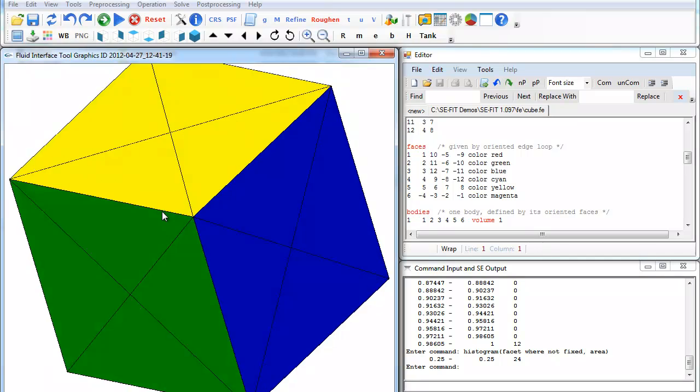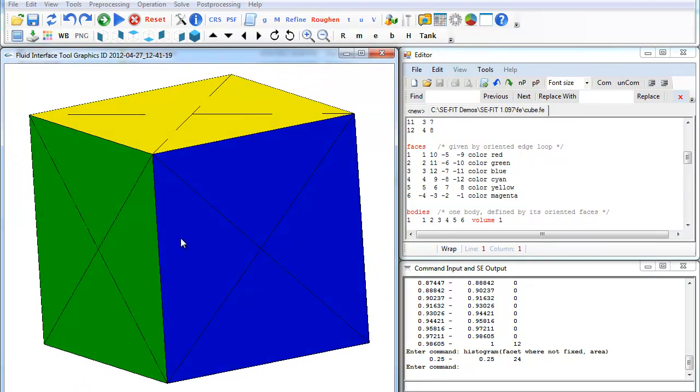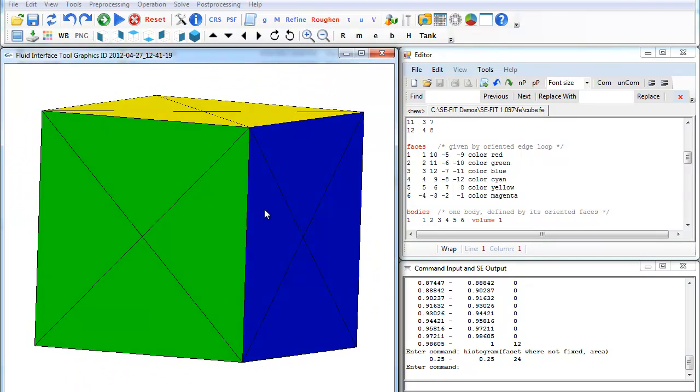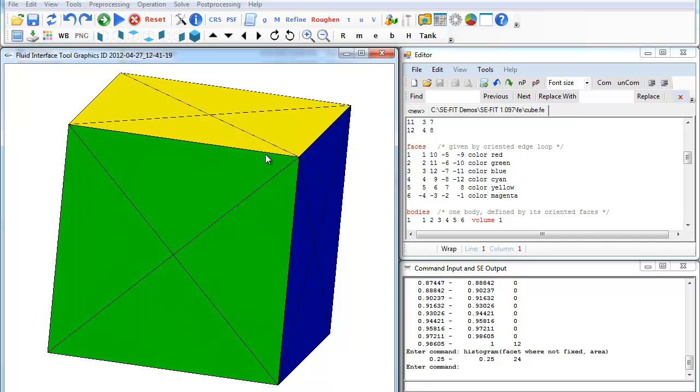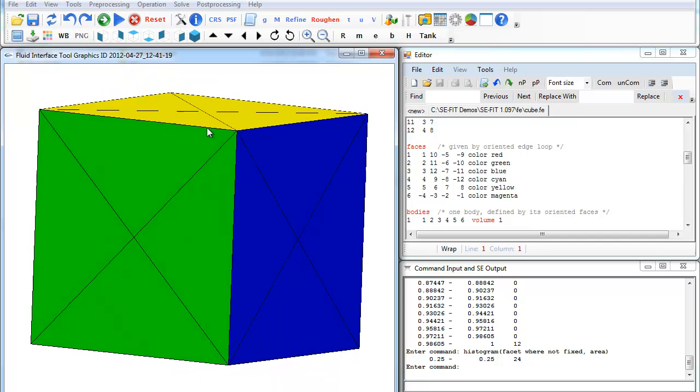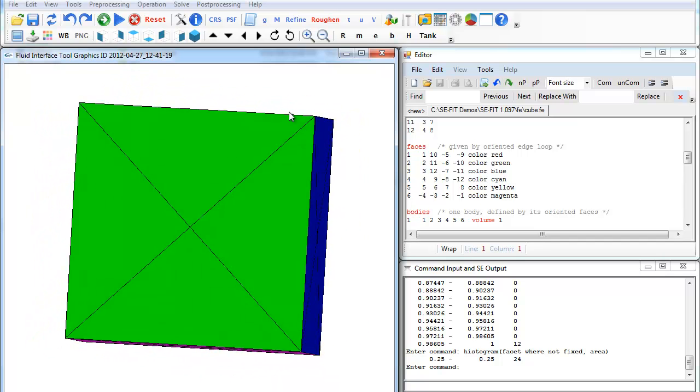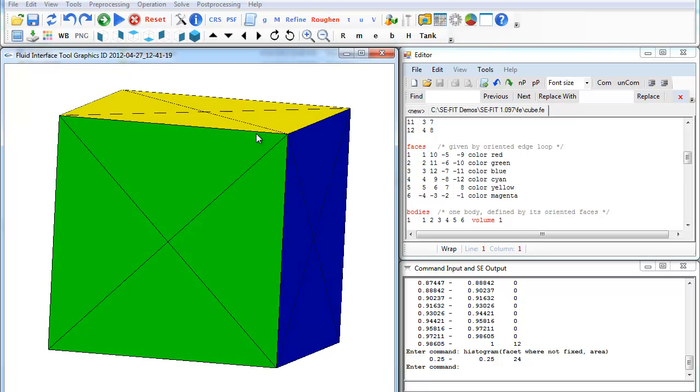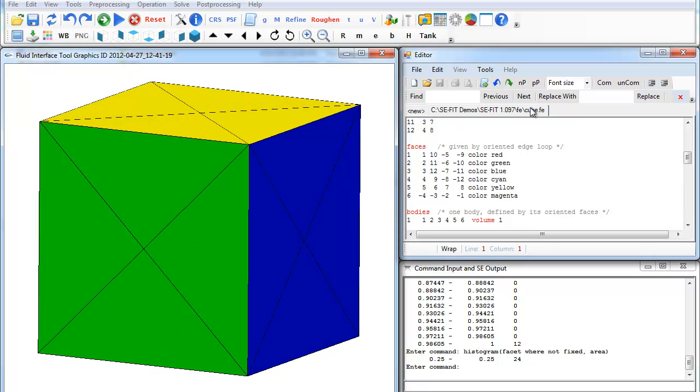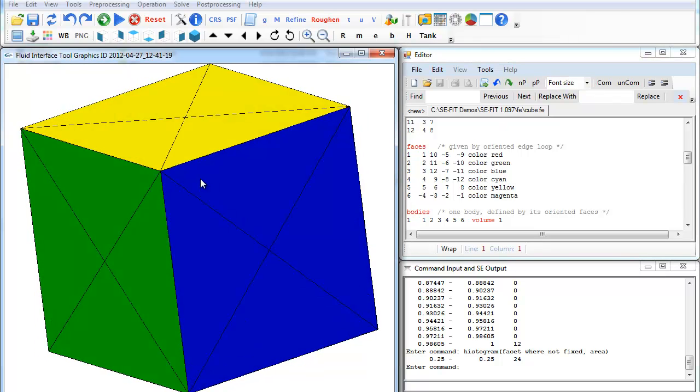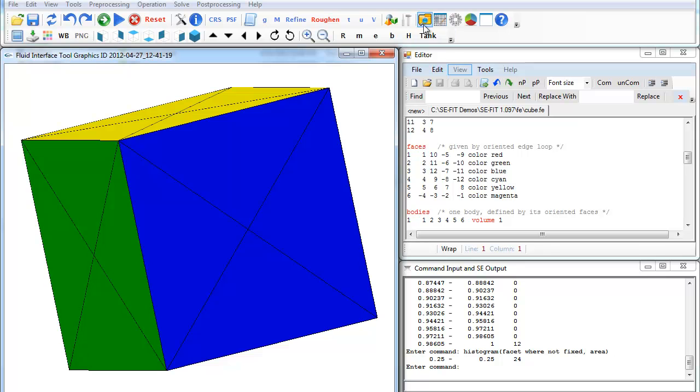There are no constraints here, and we just have a box. What Surface Evolver generally does is it seeks a minimal total energy, and that energy can be composed of surface energy, potential energy, or different types of energy that you define. In this case, we're going to be dealing with surface energy.